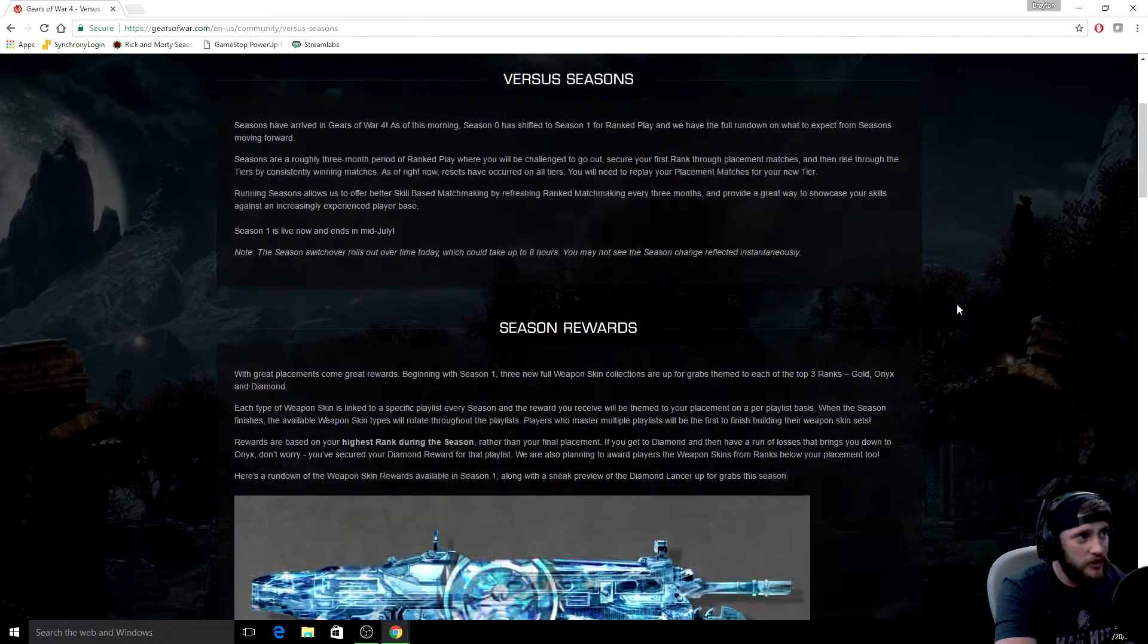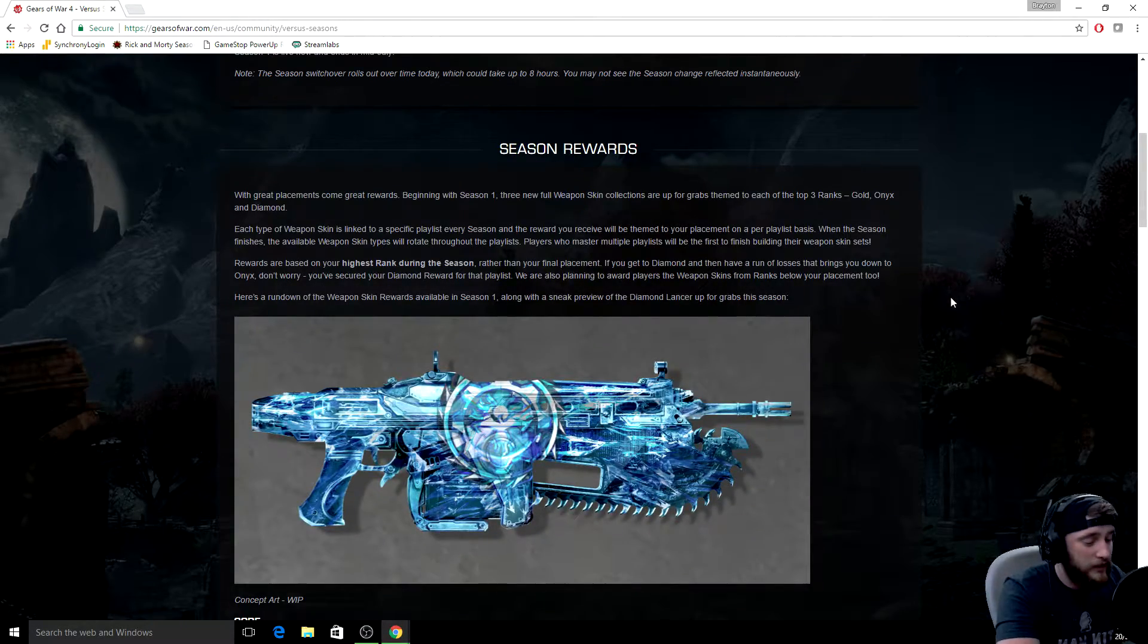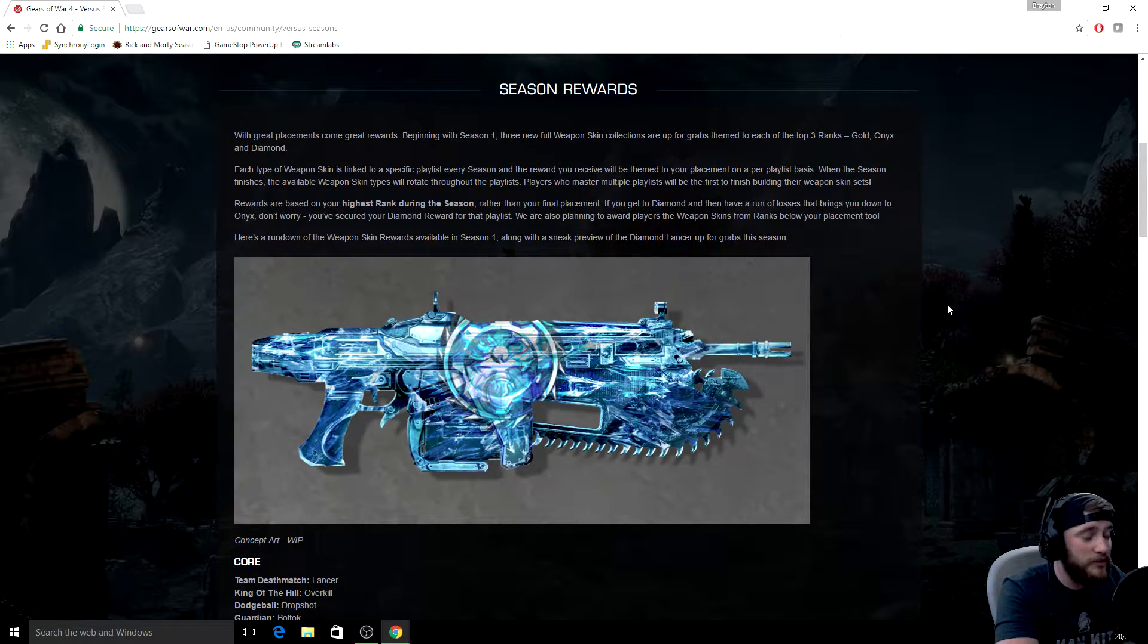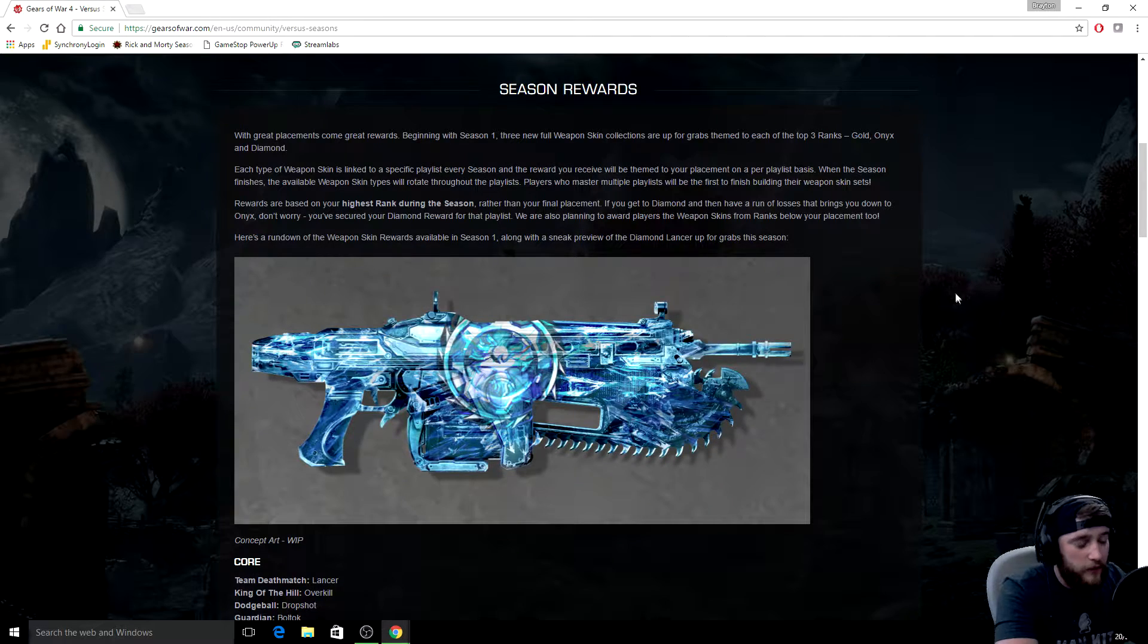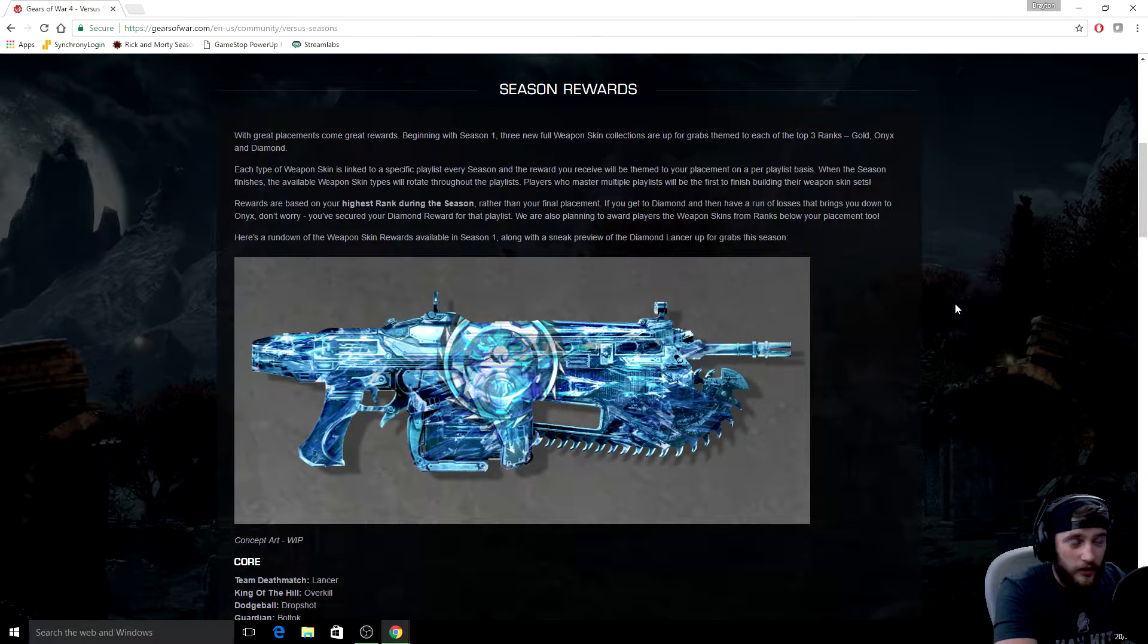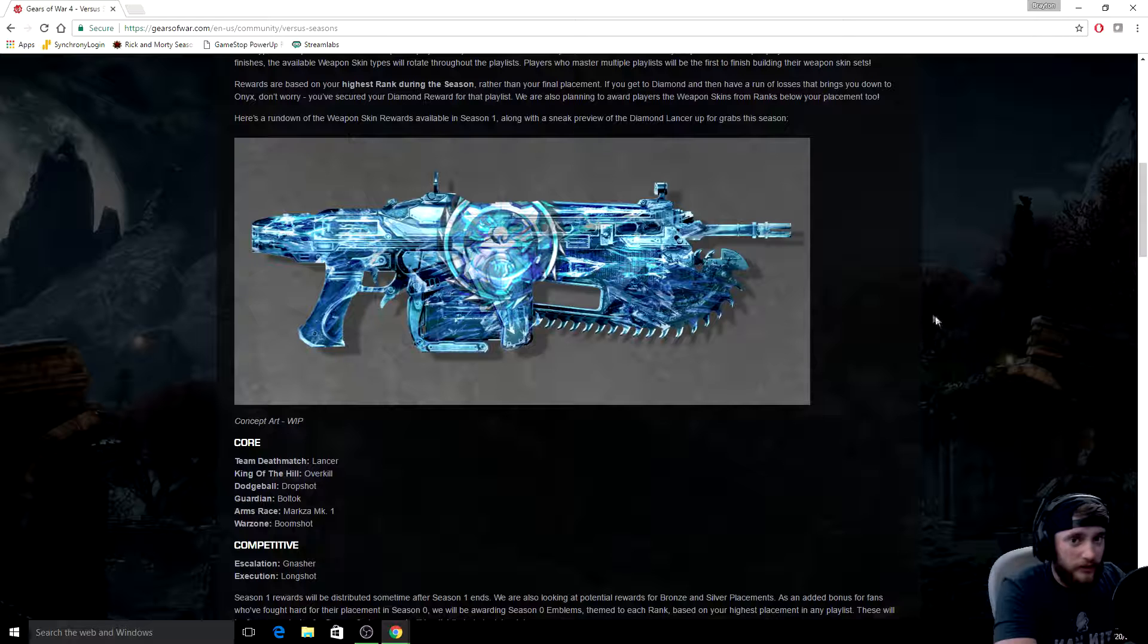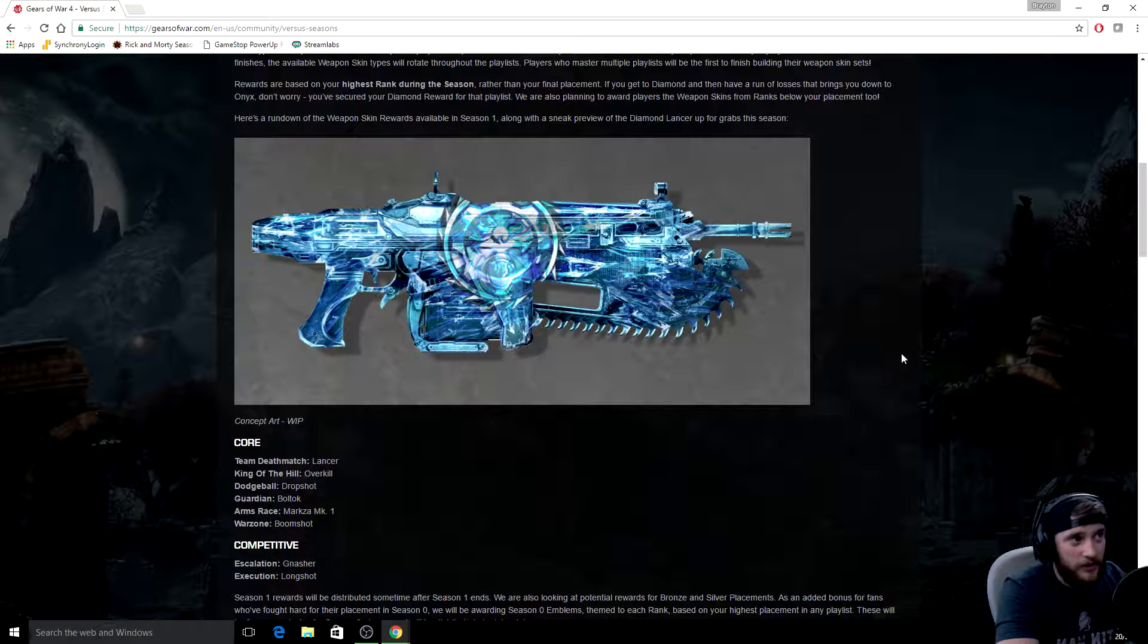One of the things they did add were the rewards. They added a diamond skin for every weapon in the game, but they're gonna rotate now. This is something a little odd. I thought was a little different.